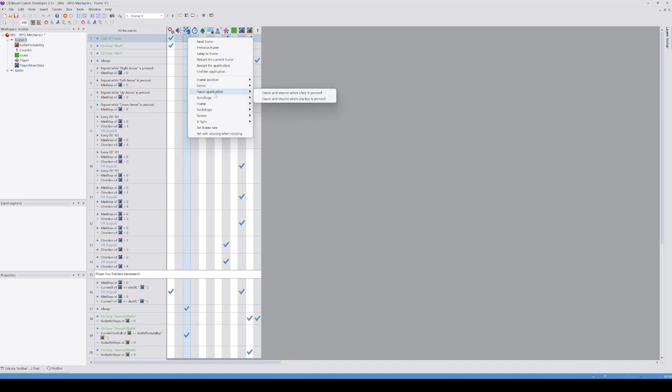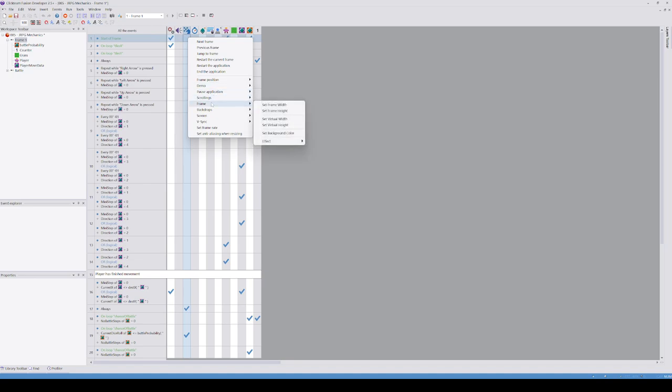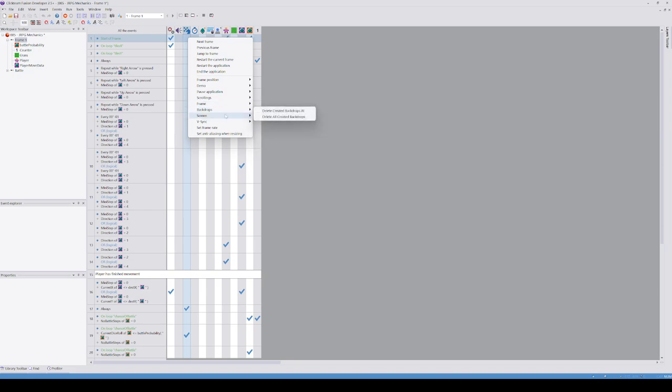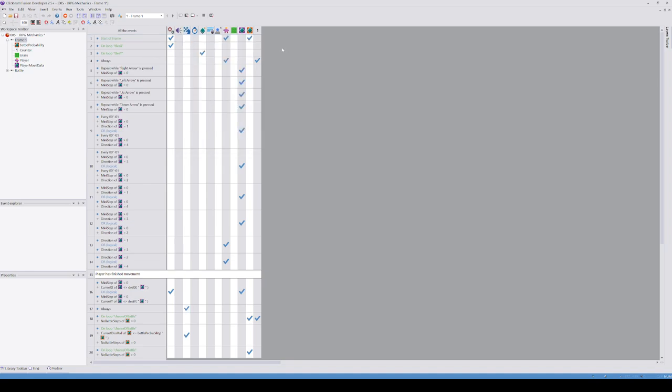And then you could choose the two different ones. But I don't know whether you can programmatically change the transition. It would be interesting to see whether you can. But, I would imagine it would be in here. So, frame position, demo, pause, application, no, scrolling, no, frame, effect, no, backdrop, screen, v-sync, set frame rate, set anti-aliasing when resizing, no, none of that. That's interesting.